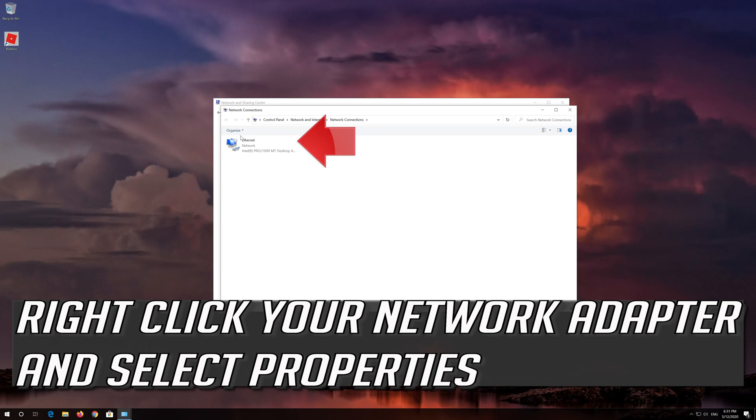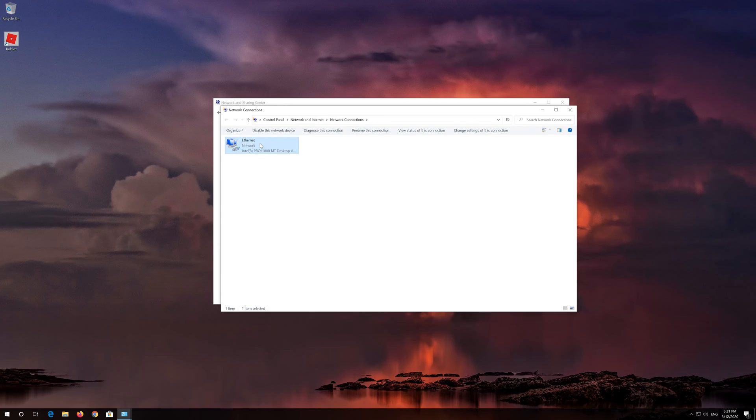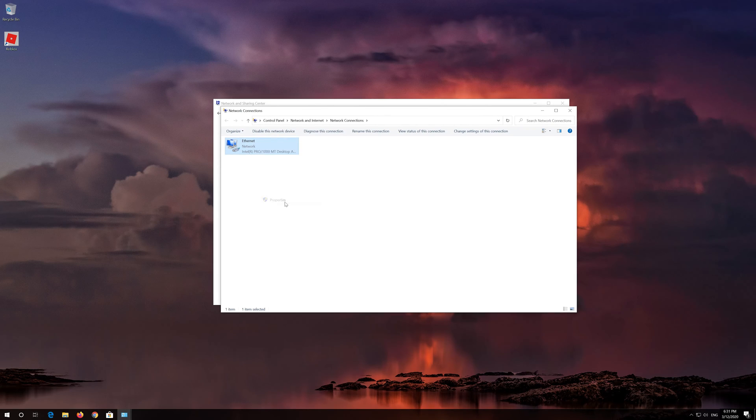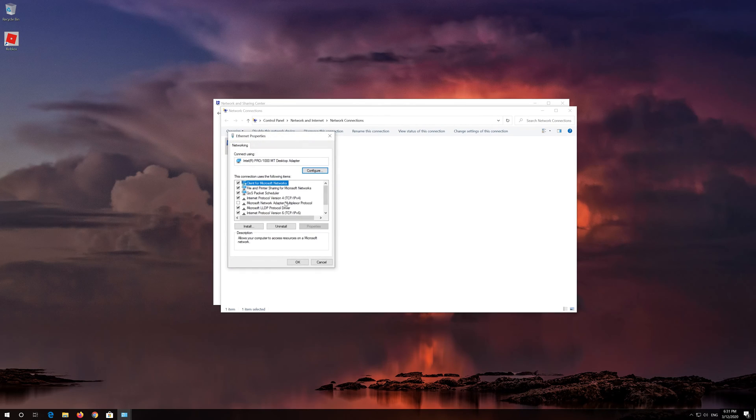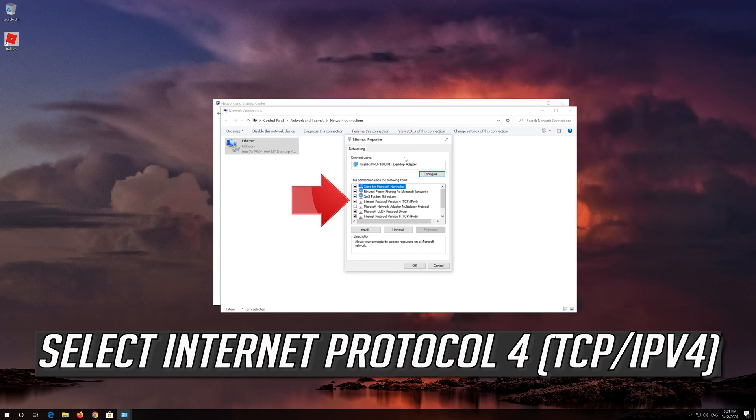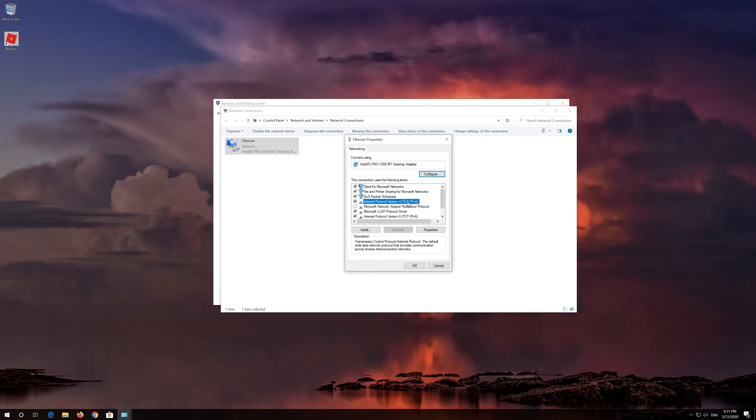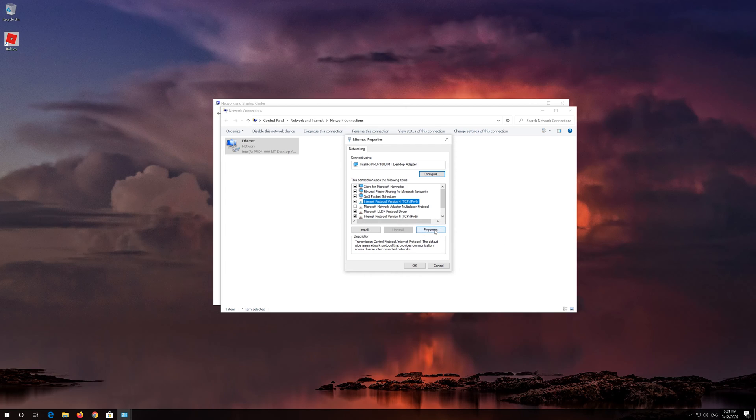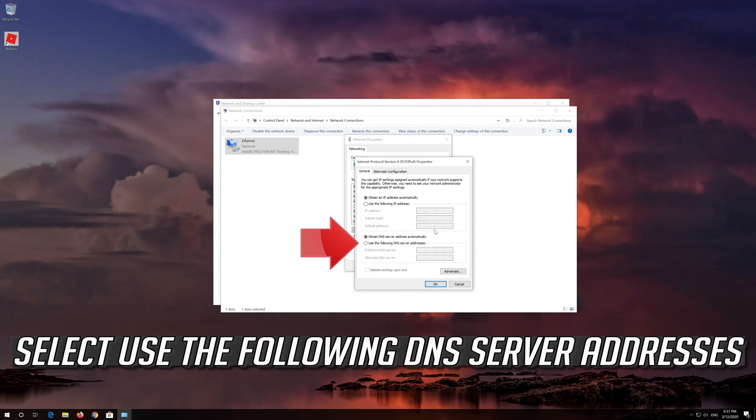Right-click your Network Adapter and select Properties. Select Internet Protocol 4. Click on Properties. Select Use the following DNS Server Addresses.